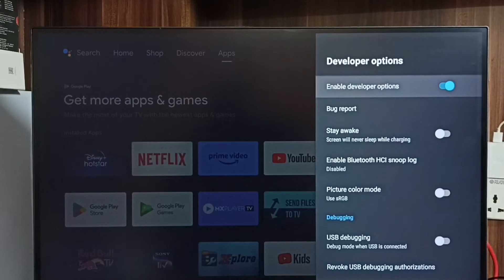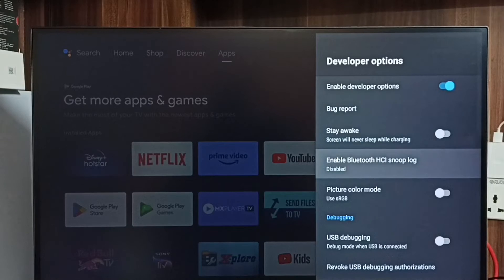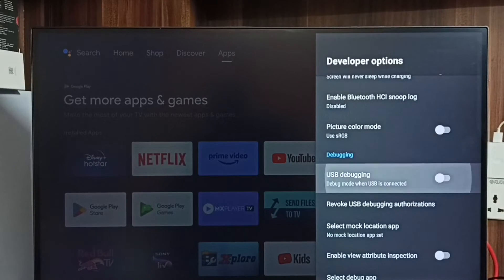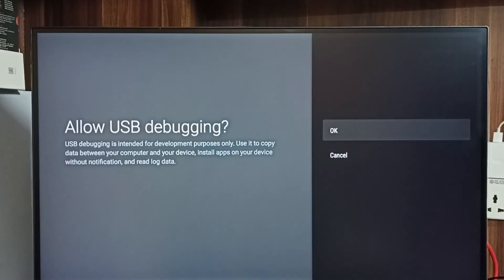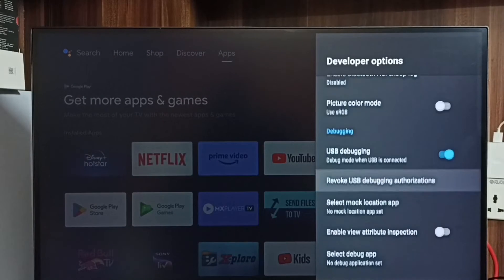Select developer options. These are the list of developer options. From this list we need to find USB debugging mode. Select it, then select OK. Done — now I have enabled USB debugging mode.